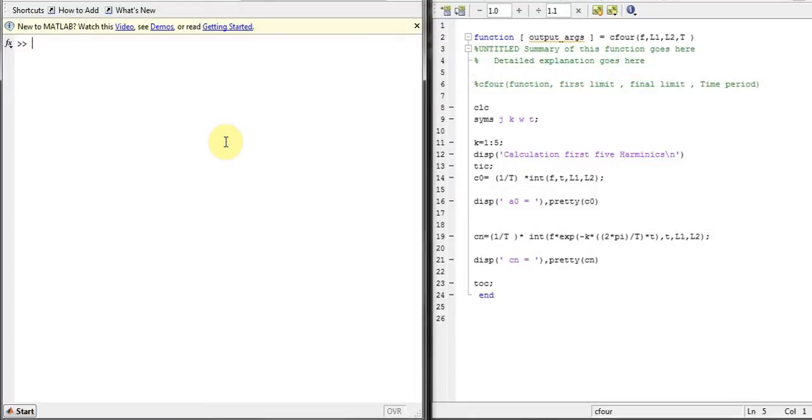First of all, see that for your function, my function this time is just one and it's from negative one to one, so it's a square function.